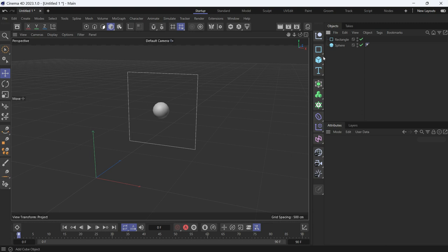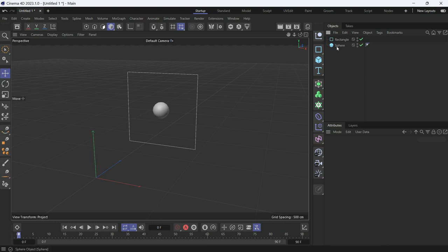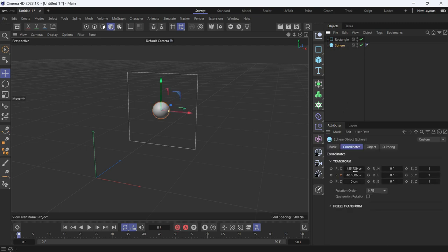The local coordinates are calculated when the object is a child of another object. For example, if you select the sphere, you'll notice that it has these values of X and Y. If I make it a child of the rectangle, these values are zeroed out.